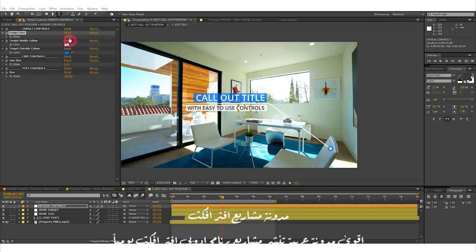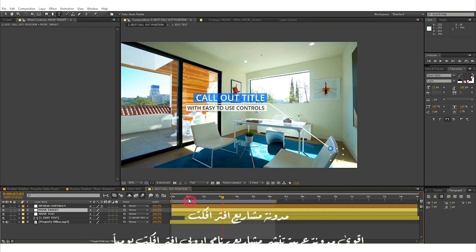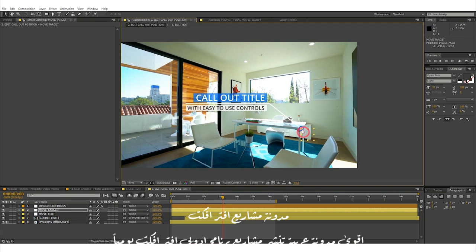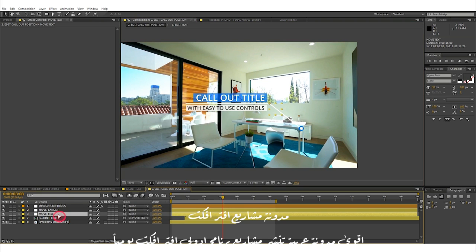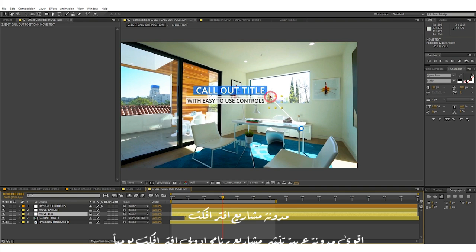To modify the target's position, select the layer Move Target and simply move the null object to your desired position. Likewise, you can do this for the text by selecting the layer labeled Move Text and moving around the null object like so.